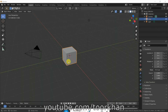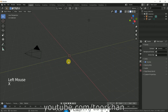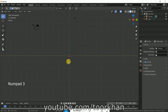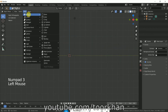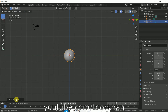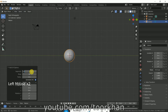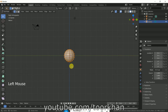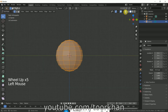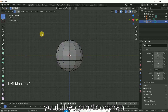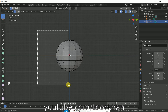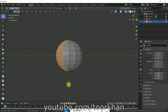First of all, delete the cube by clicking X, then click 3 on the numpad. Click Add UV Sphere — the segments should be 12 and the rings should be 10 — then click Enter. Now click into Edit Mode and enable X-Ray. Click somewhere, then press B on the keyboard, drag the mouse, and delete the half side.